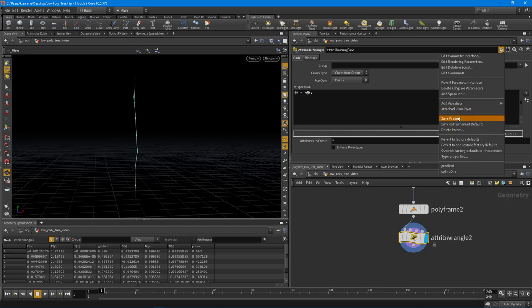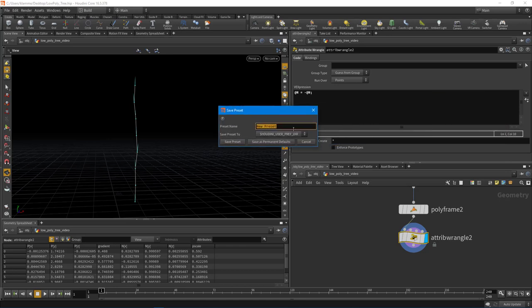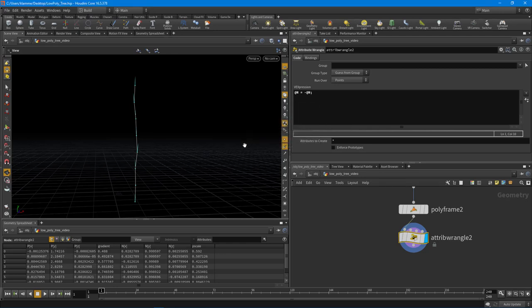Okay, so I'm going to say save preset and we'll just call this reverse normals. Save preset. Now there's a billion ways of reversing normals inside of Houdini.